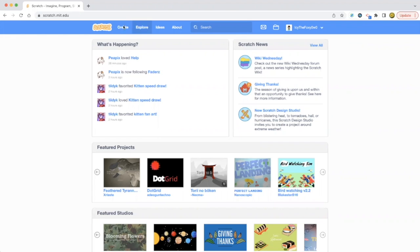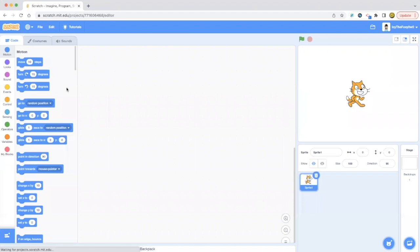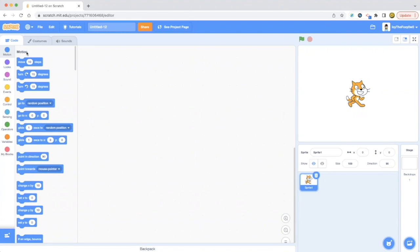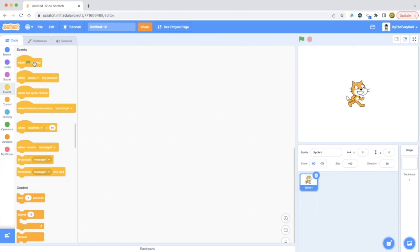When you press the Create button, you'll see this scale. It says Motion at first, but then you see all these little dots that say Motion, Look, Sound, Events, Control, Sensing, Operators, Variables, and My Blocks. Today I'm going to be teaching you about the Events blocks, which are usually used first before making any other code from these other categories.